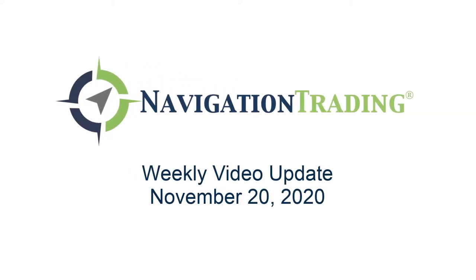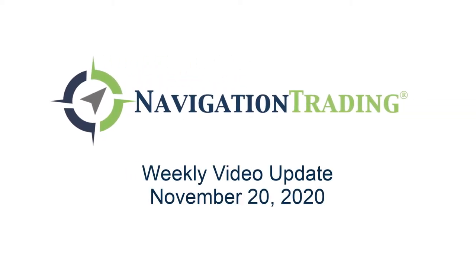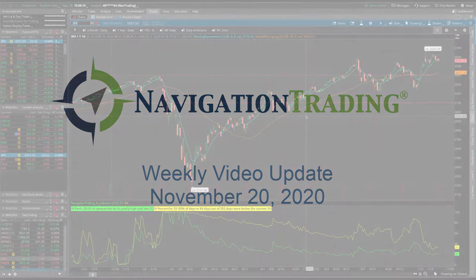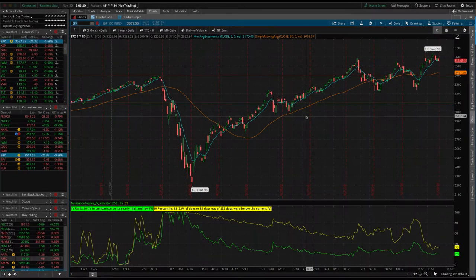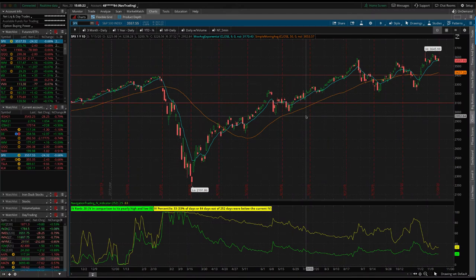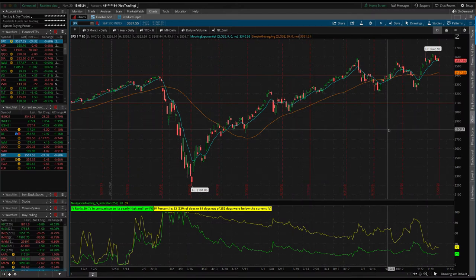Hey everyone, welcome to this week's video update. Today's Friday, November 20th. Hope you had a good week of trading. Don't forget, next week is Thanksgiving, so we're going to have a little bit of a short week.